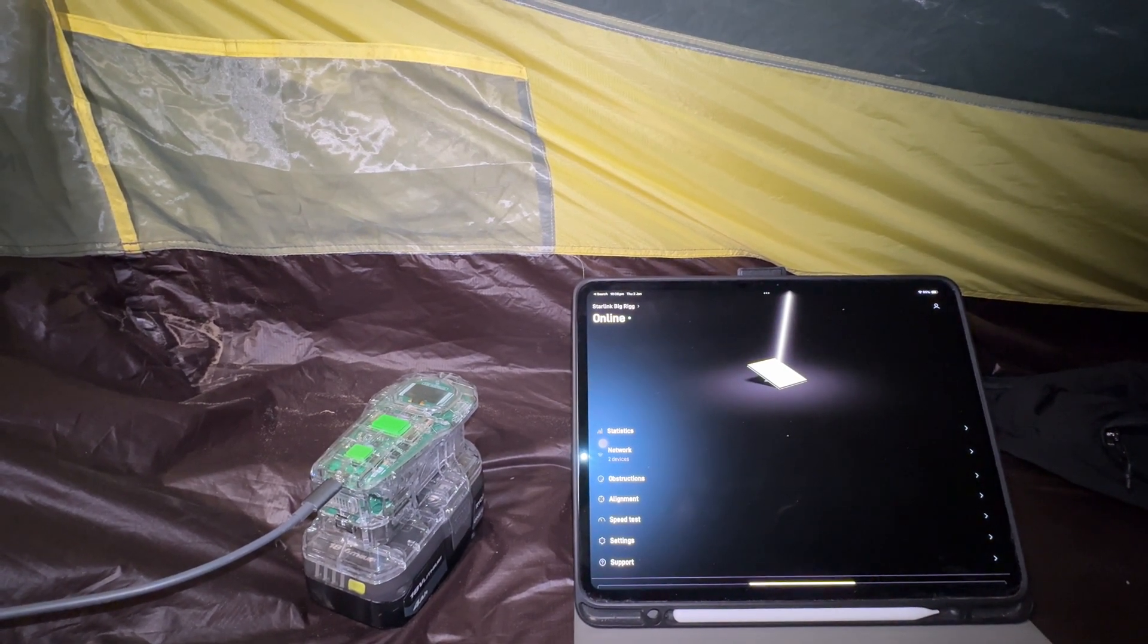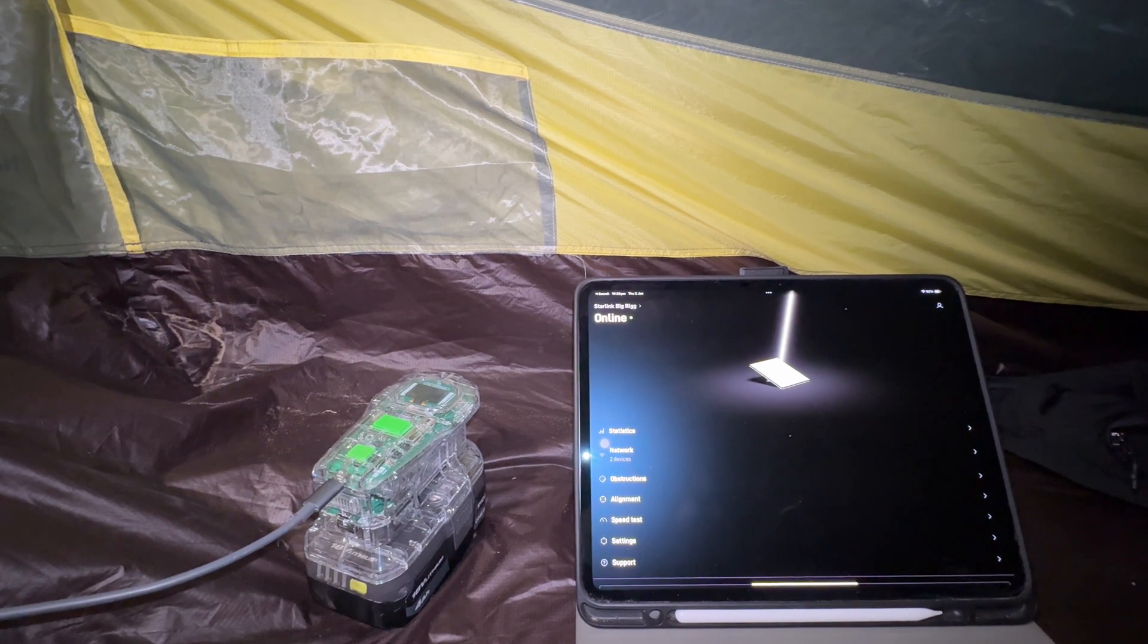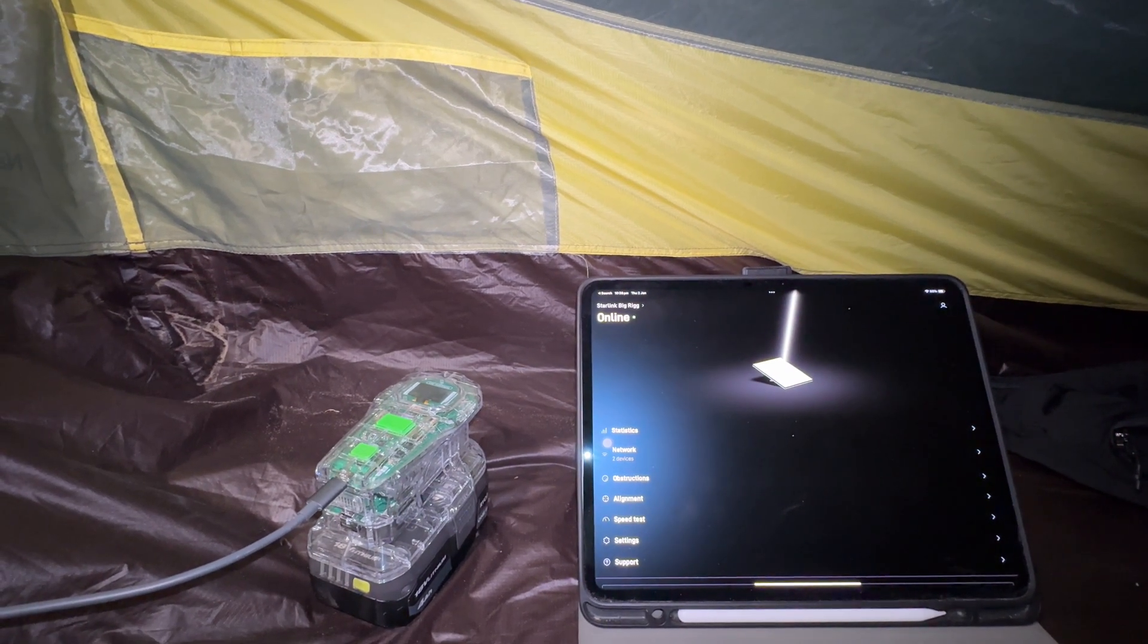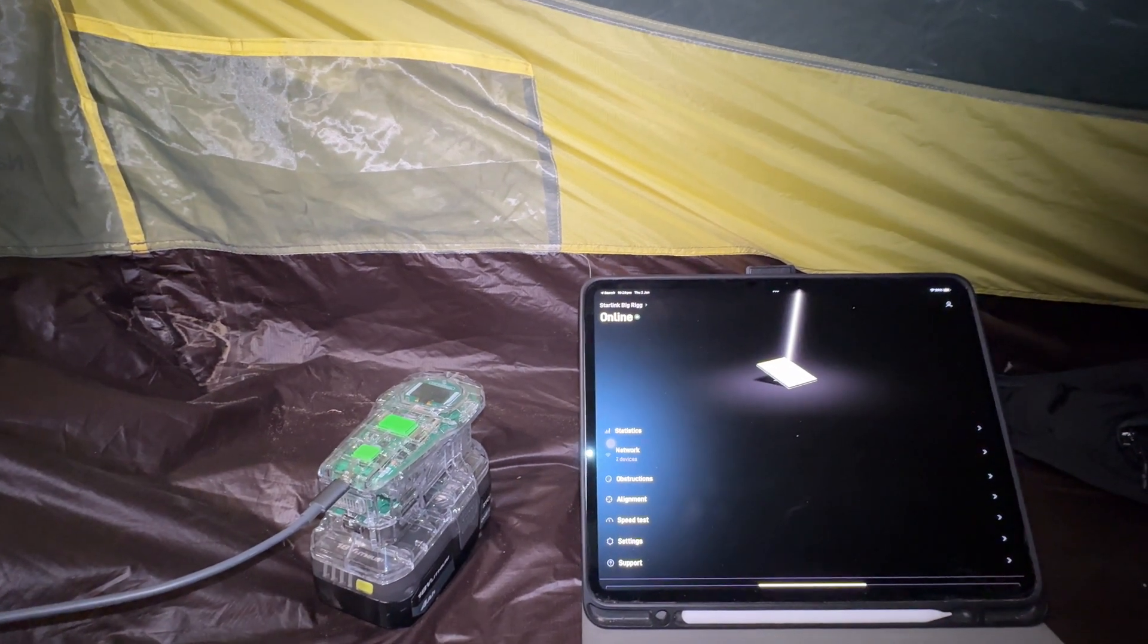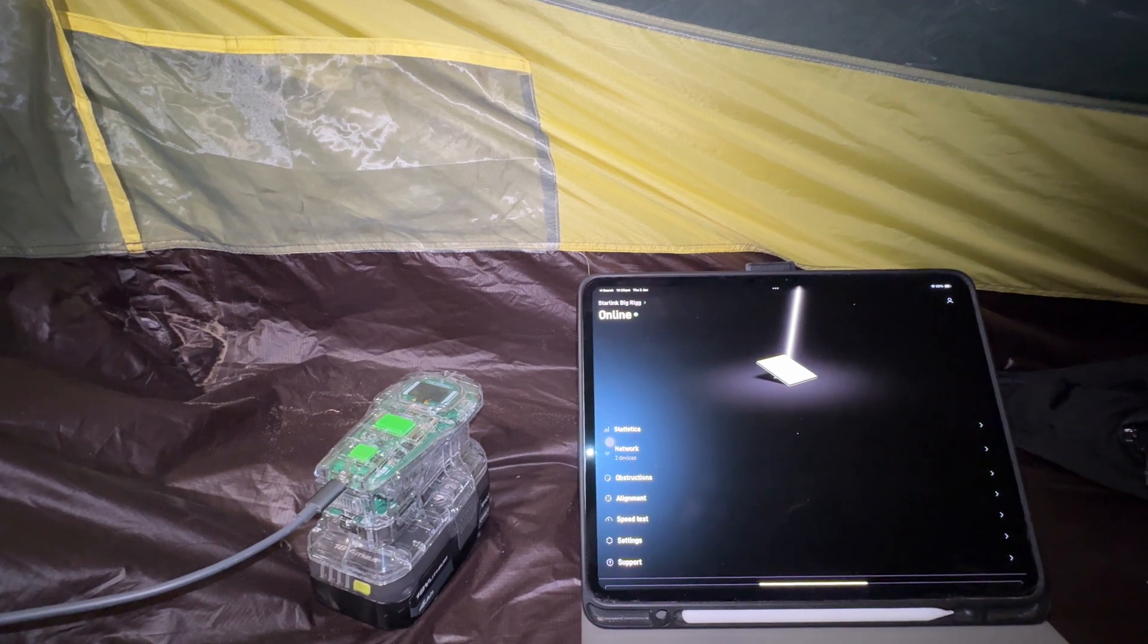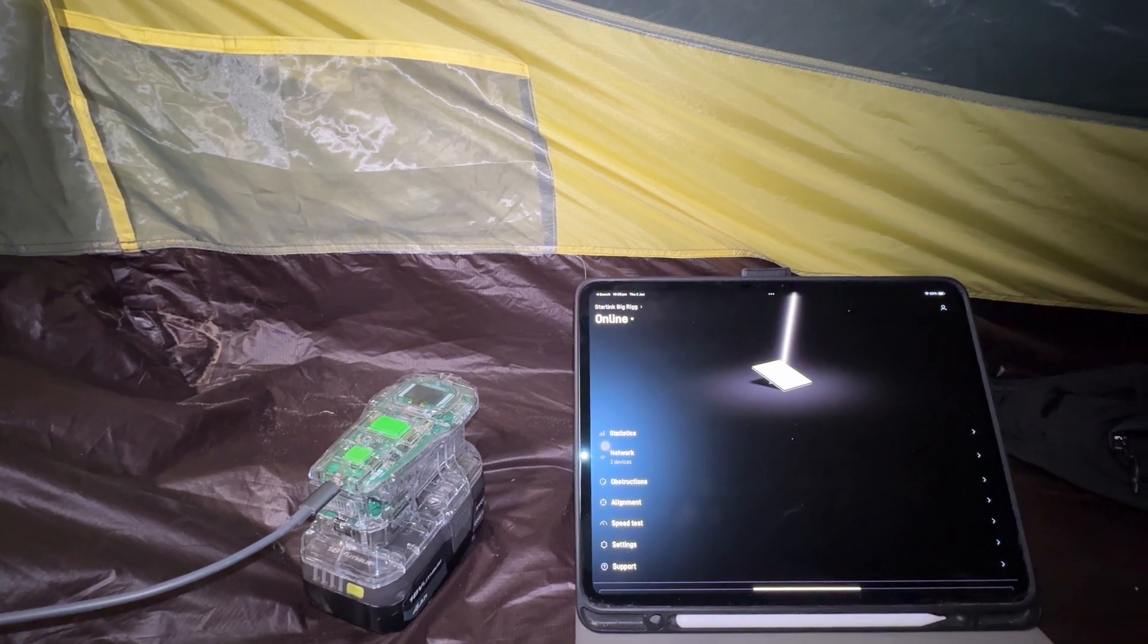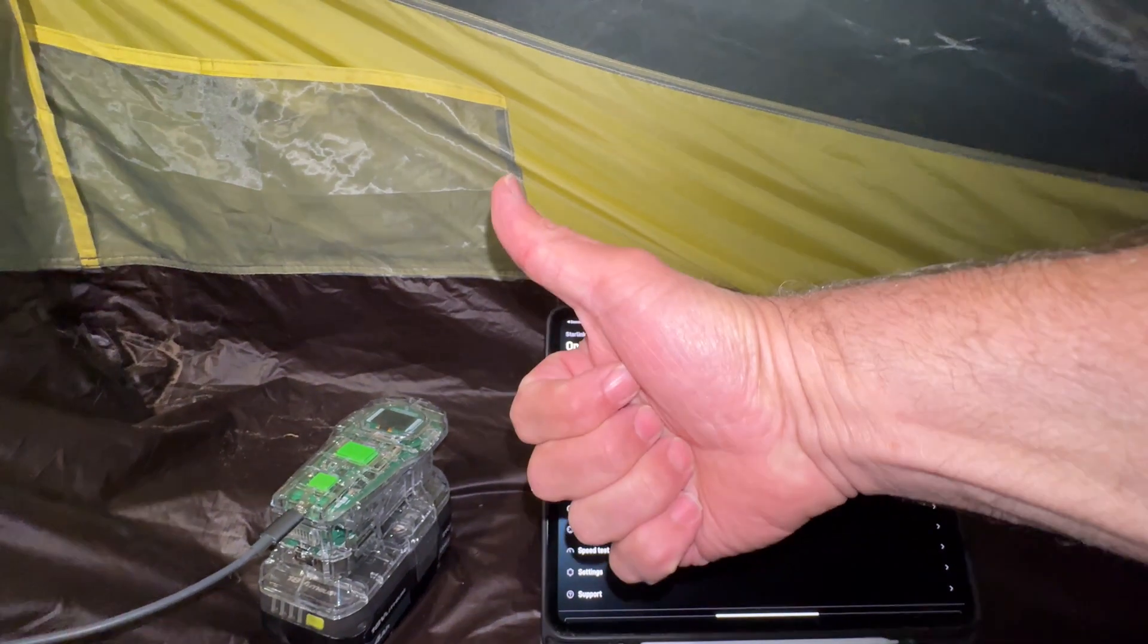All right guys, for heaps more videos on Starlink, go back to the channel and check the Starlink playlist. There's heaps of stuff in there. All right guys, cheers, see you in the next video. Bye.